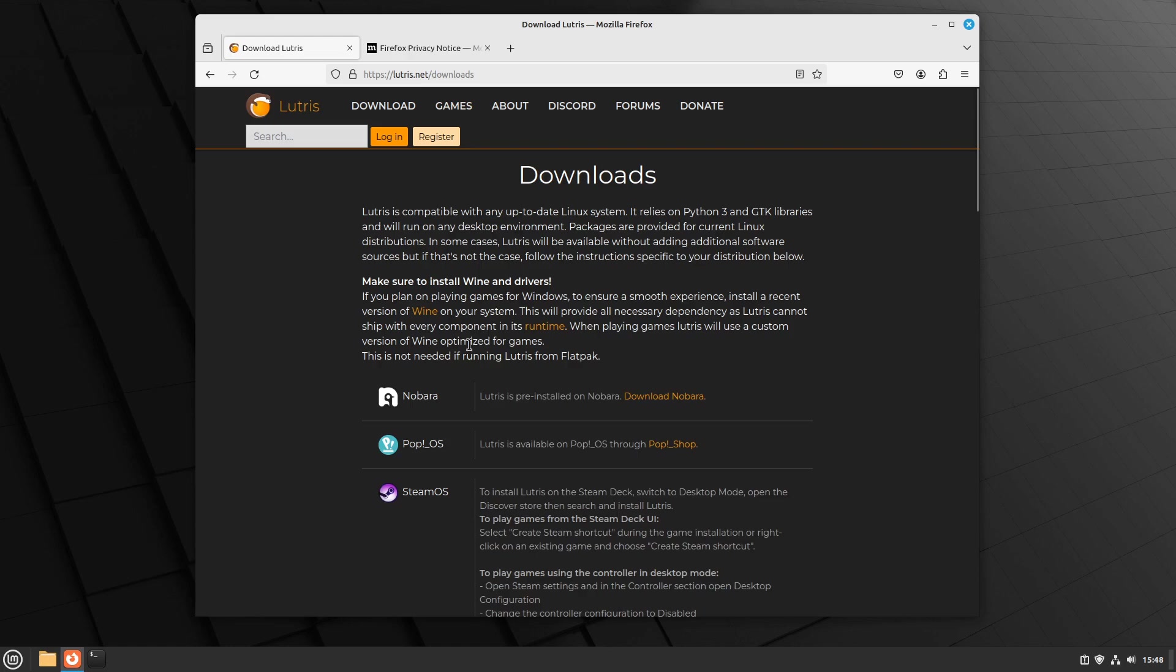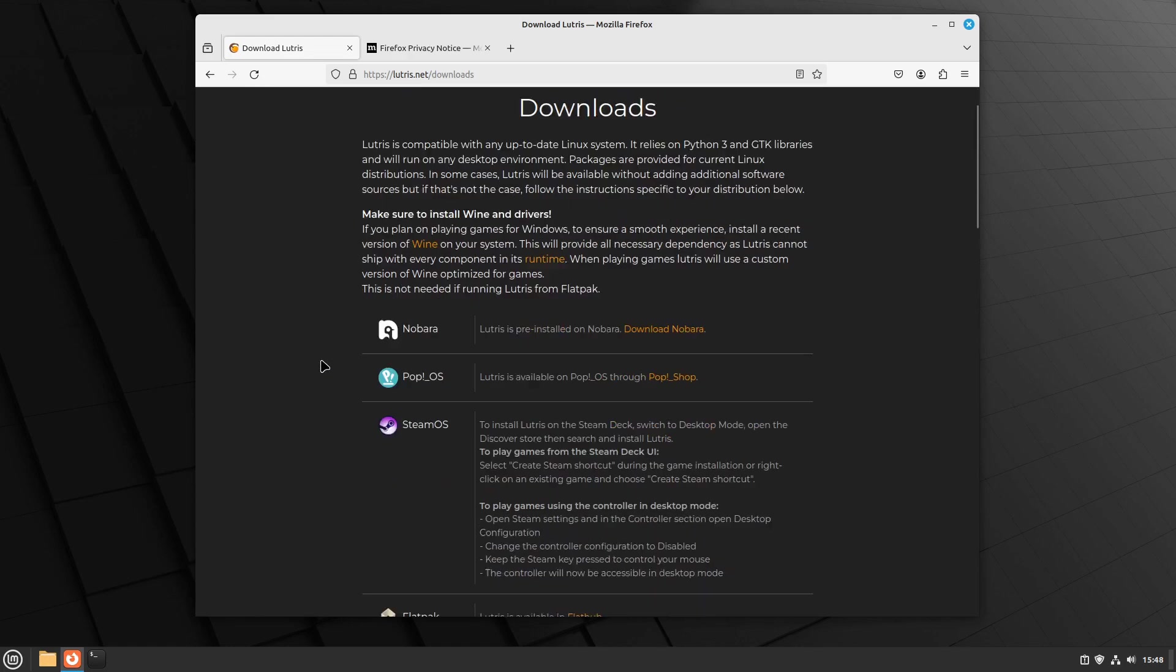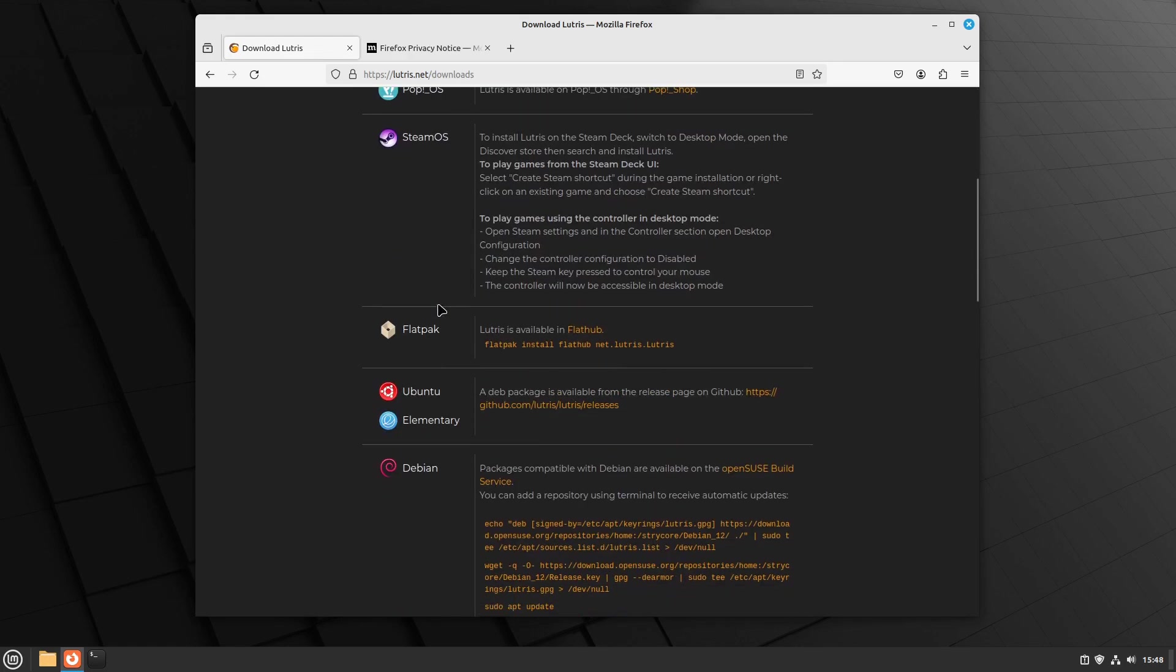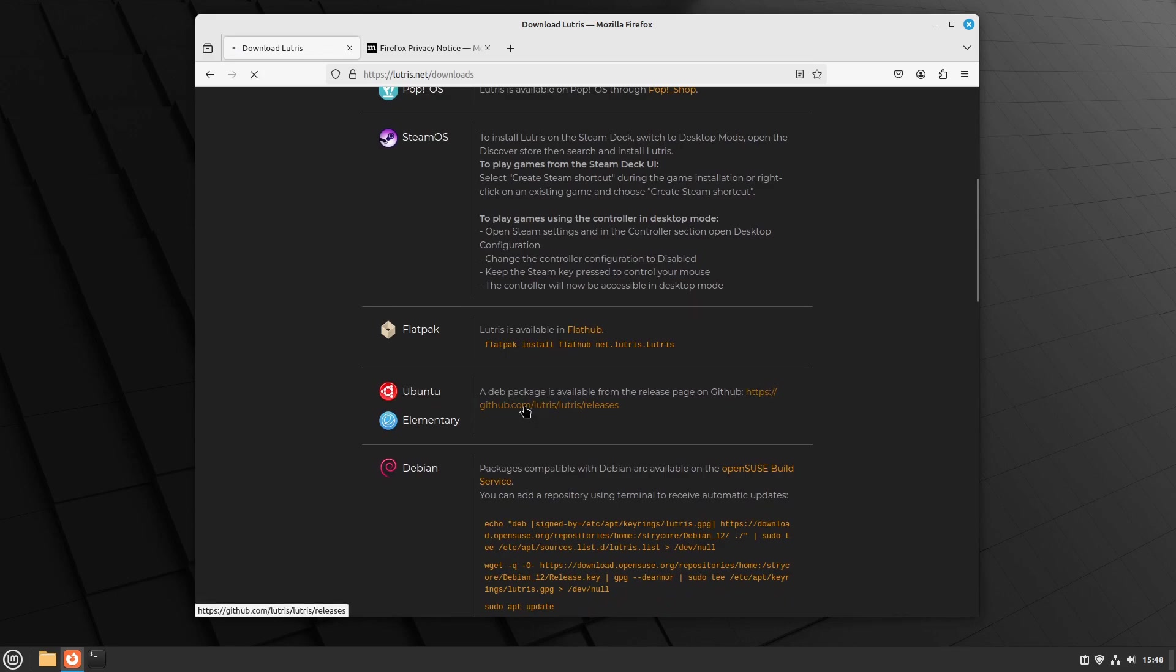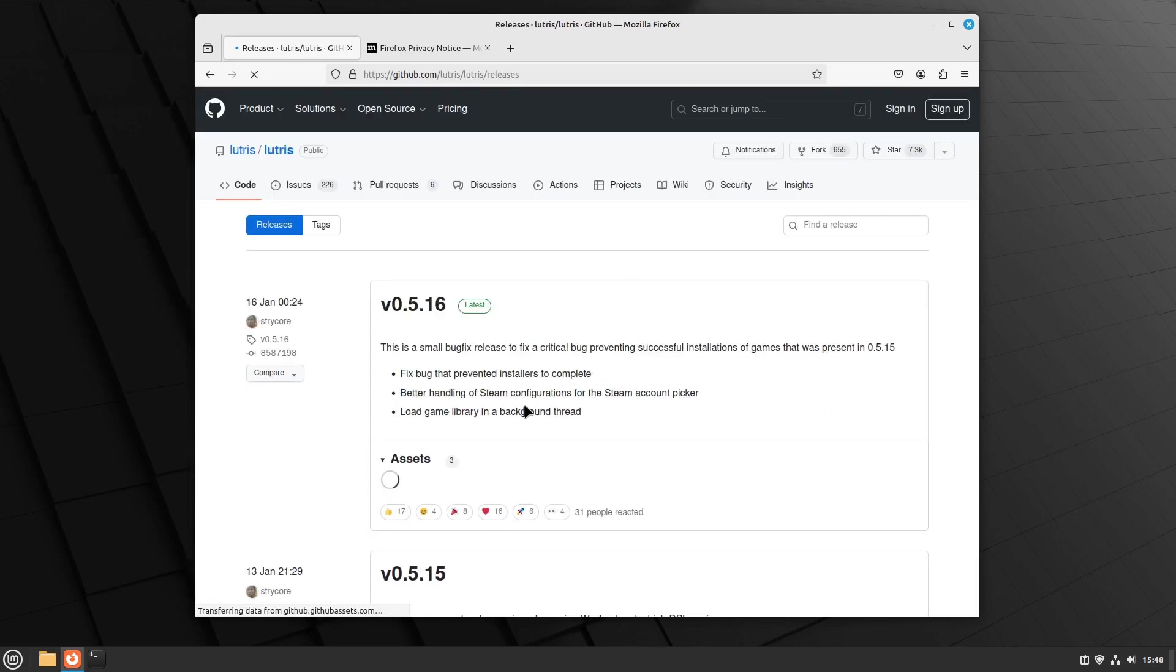See Lutris.net/downloads for the best way to install for your flavor of Linux. If you have the option, I would avoid the Flatpak or Snap versions, but if you don't see these options, don't worry.